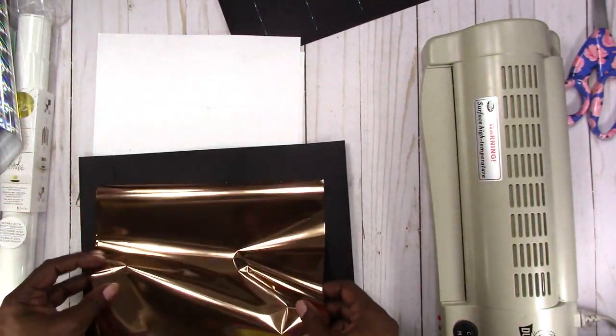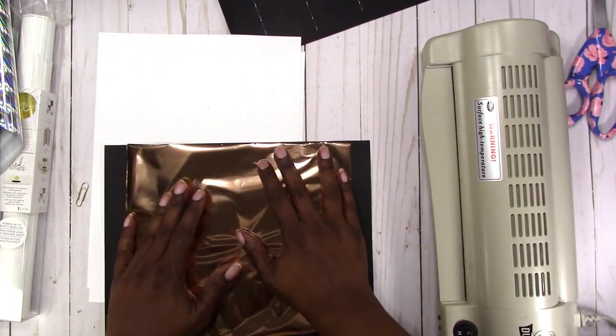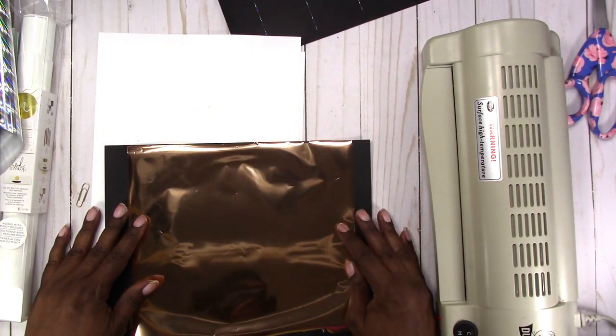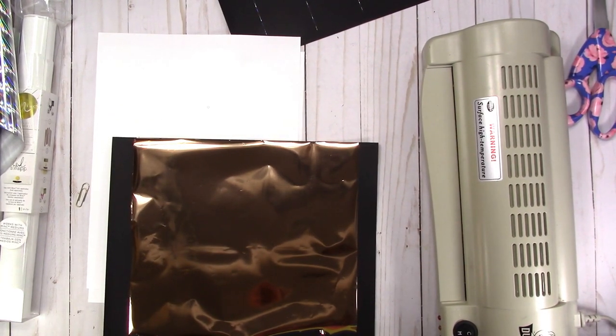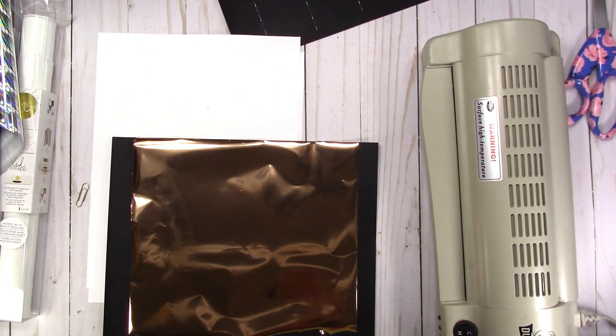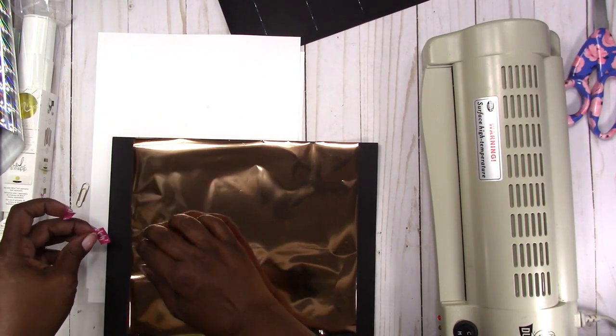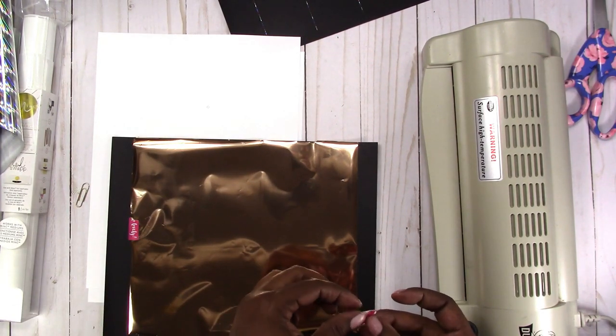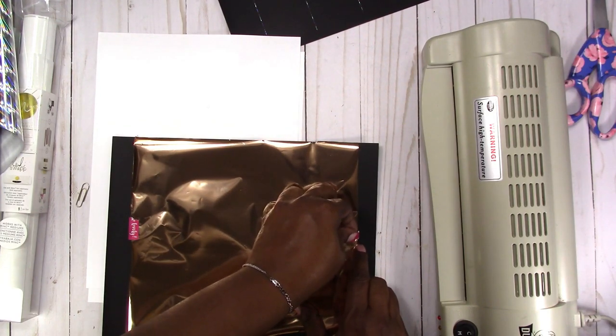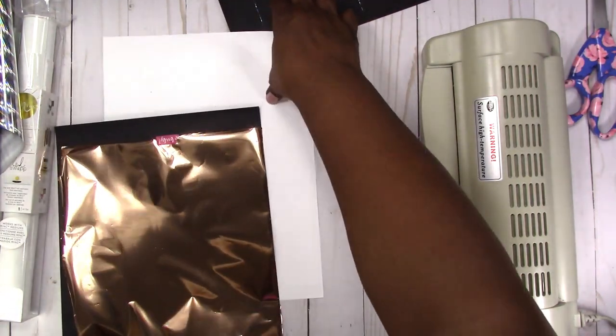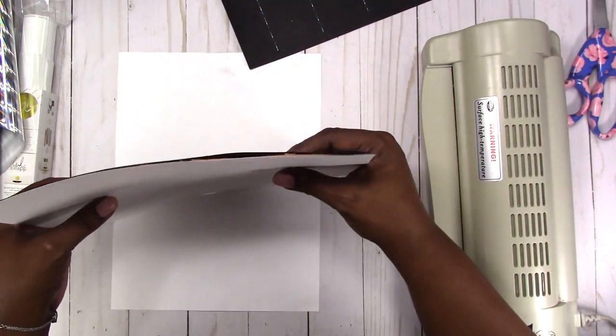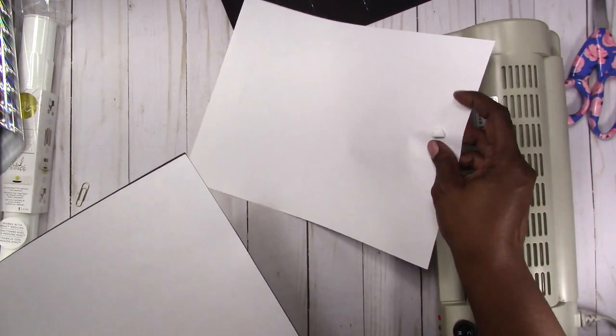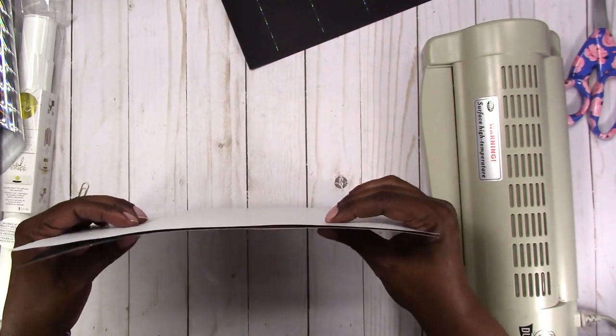So then I'm going to scoot it down so it's only covering where the toner is as much as possible. So I'm trying to not waste any. So then I'm going to fold where I want to cut it at the bottom. And then trim that piece off. And I do have some free inserts in my shop if you want to try this out, just to see how it goes before you buy inserts to do this.